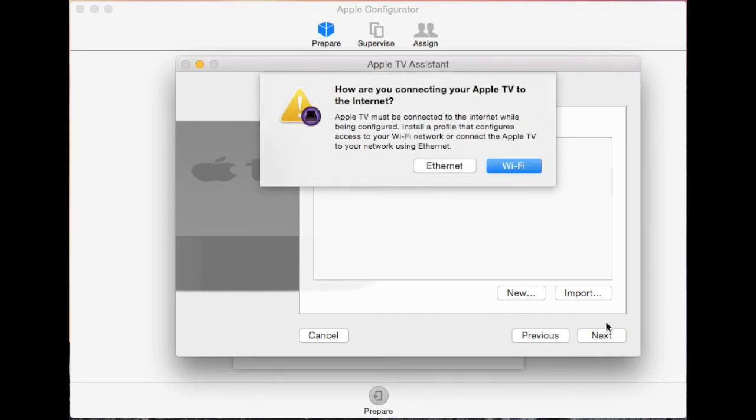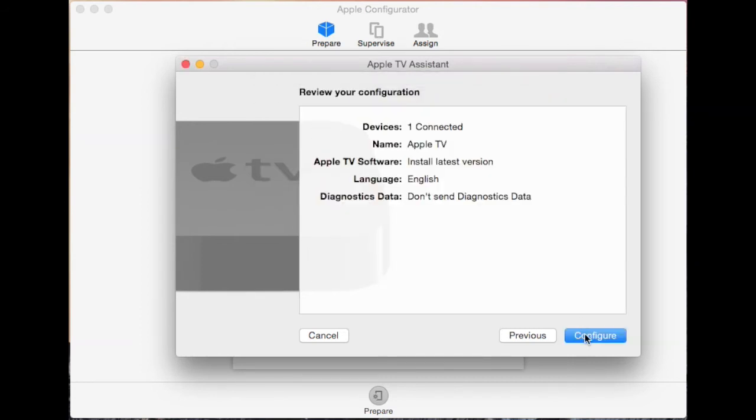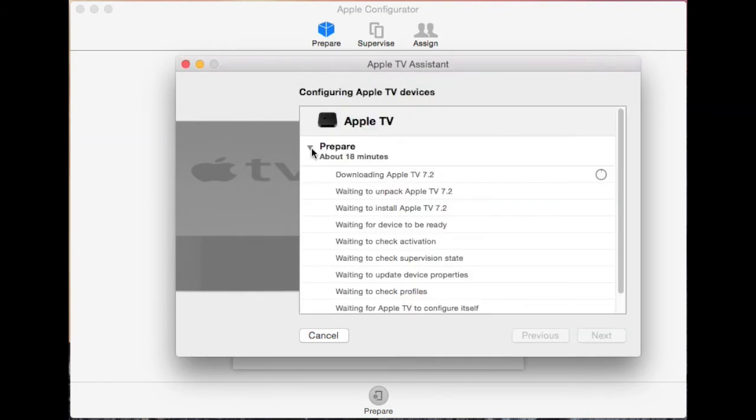Choose ethernet on the dialog box that appears and click configure. It will take about 10 to 15 minutes to download and configure.